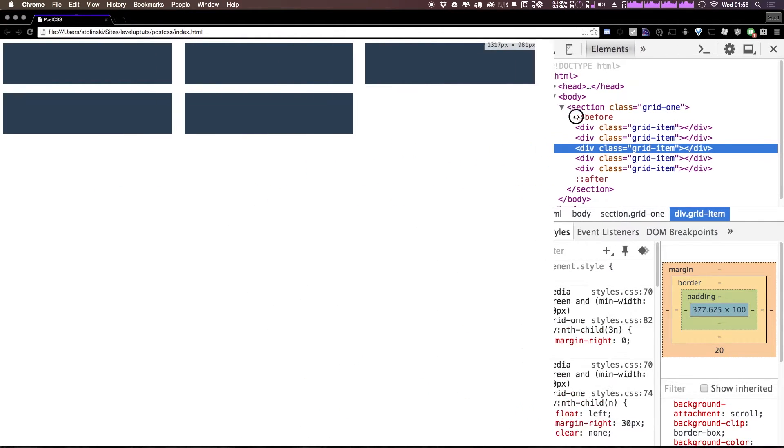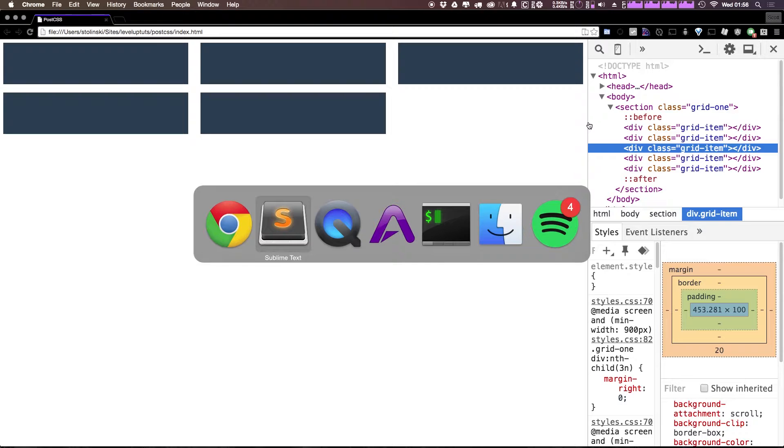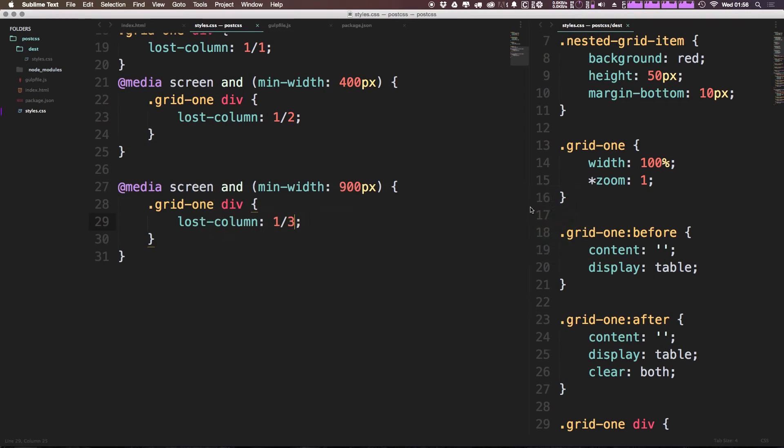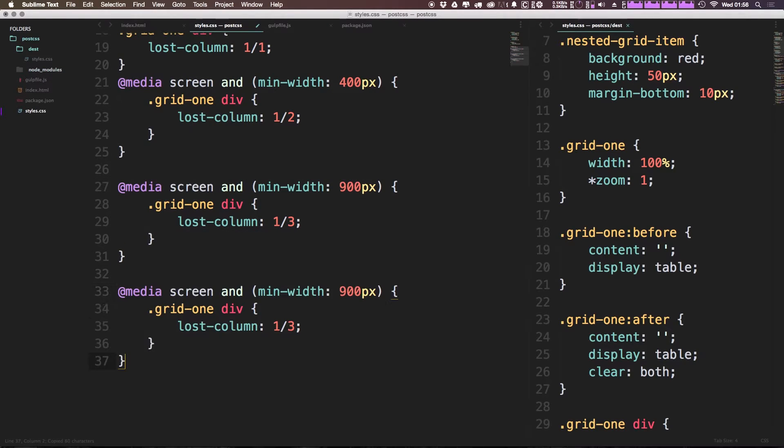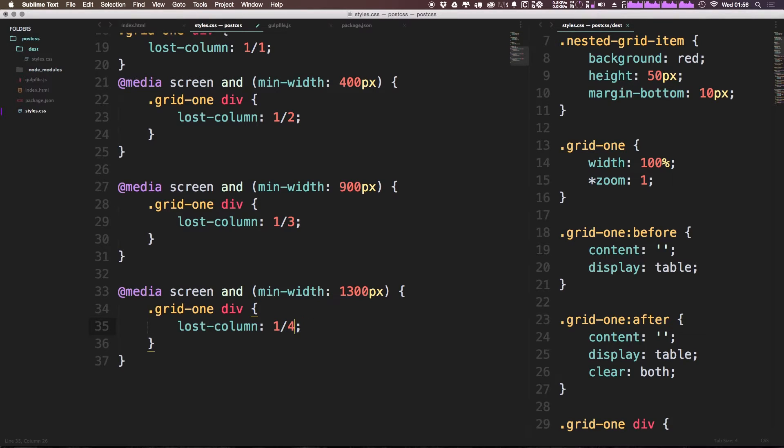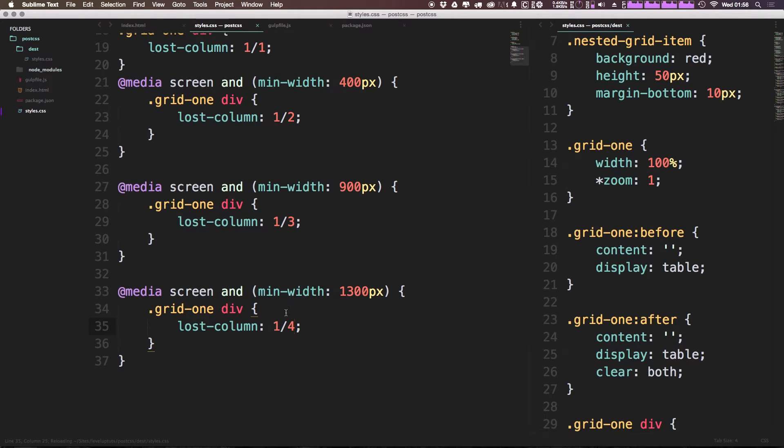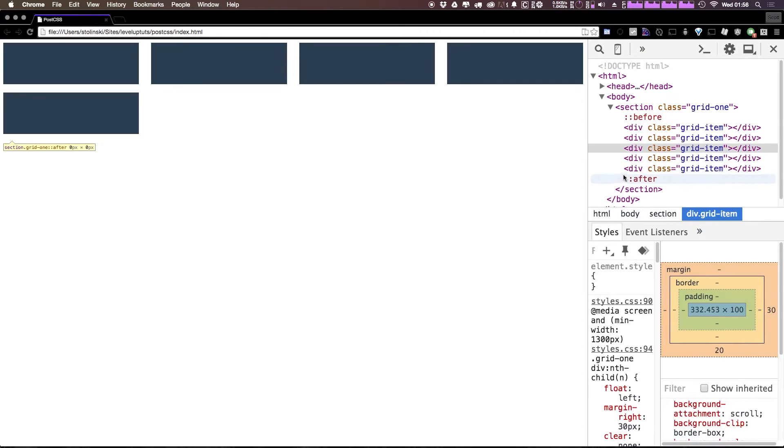And then now at let's say 14. Let's just say maybe 13, not so much 14. At 13, we want this to go to four columns. Okay, so we can come in here. And now we can just say 1300 here. And 1300 is going to go to one quarter. Okay, now we refresh. And now you can see,